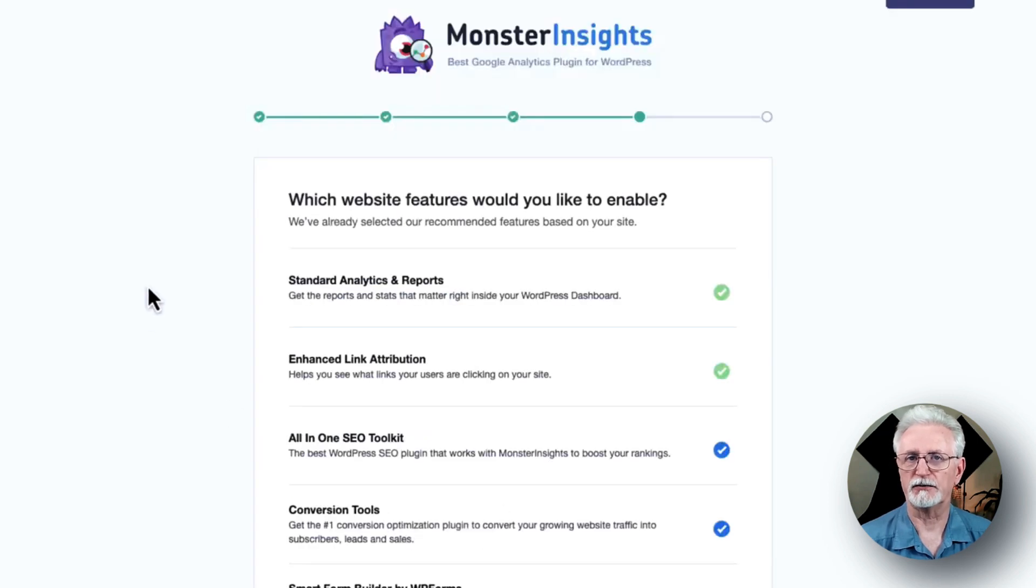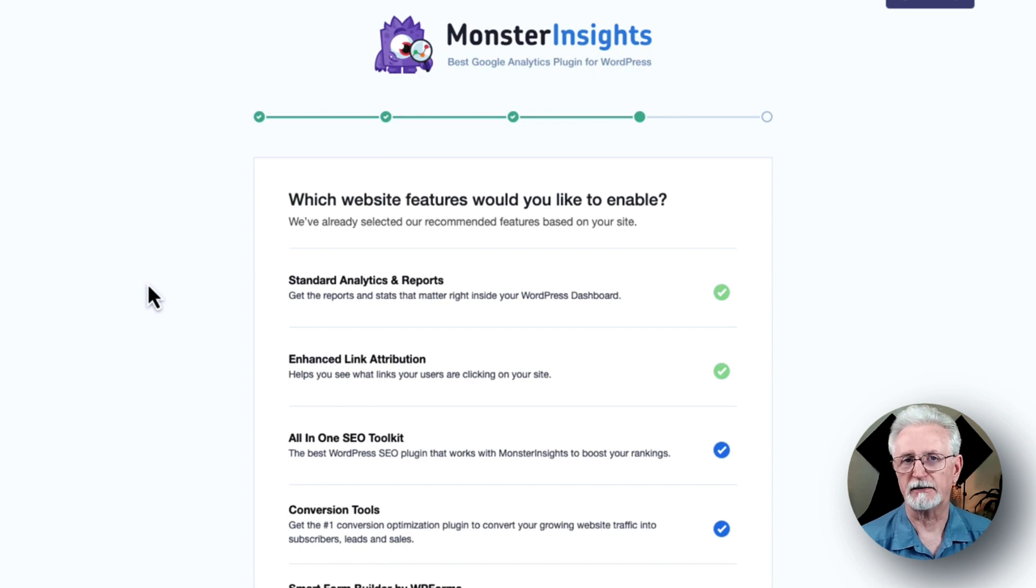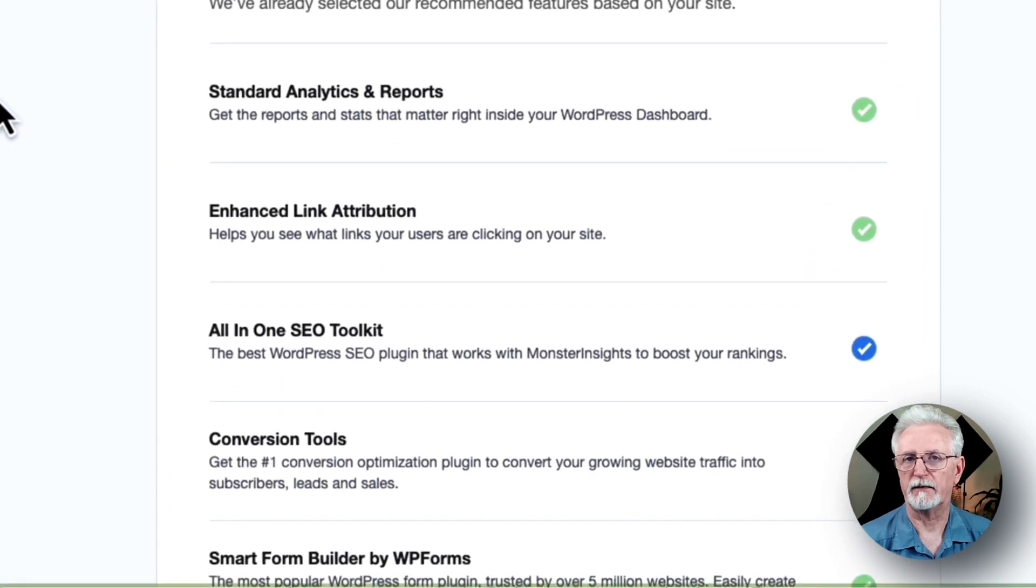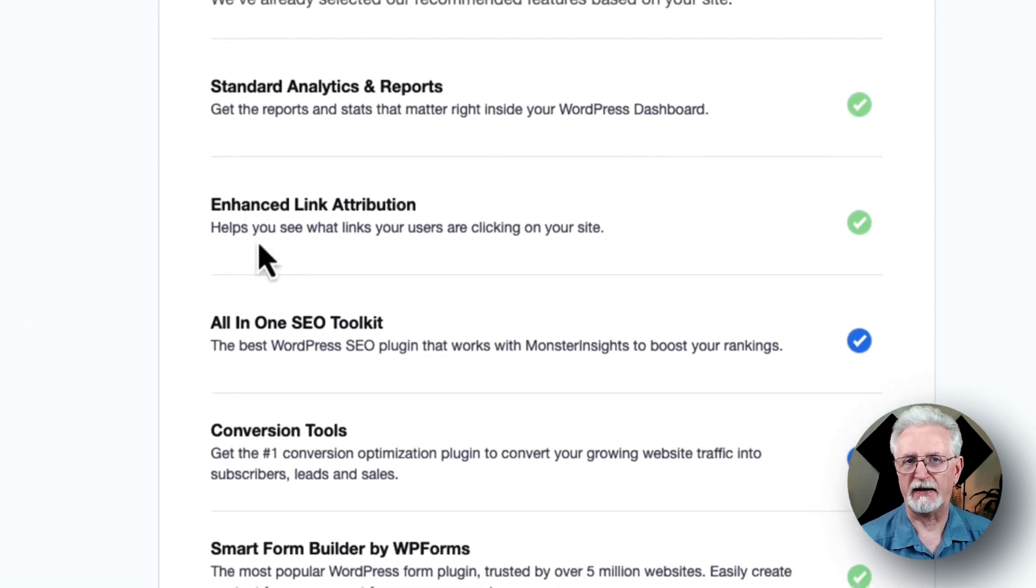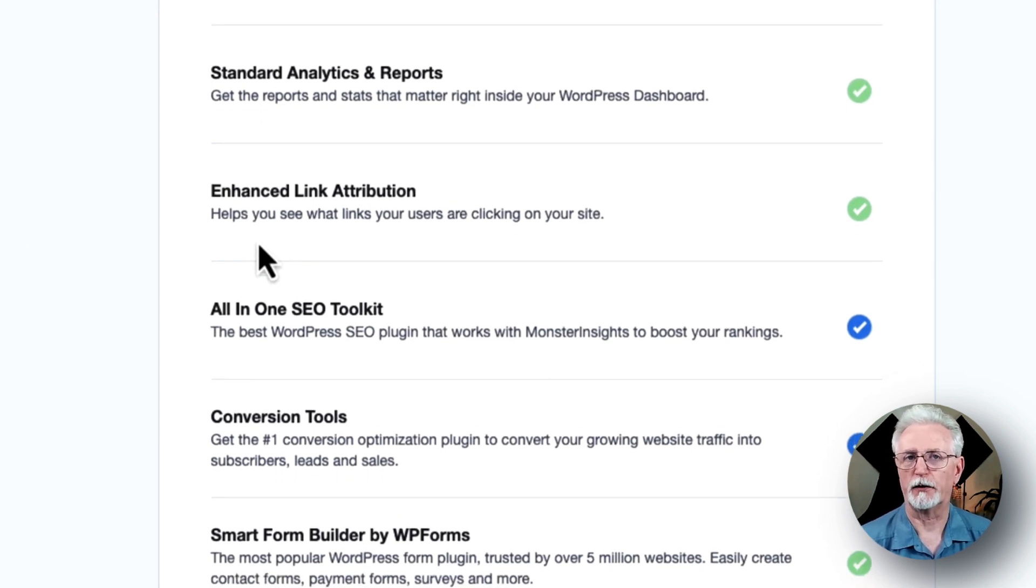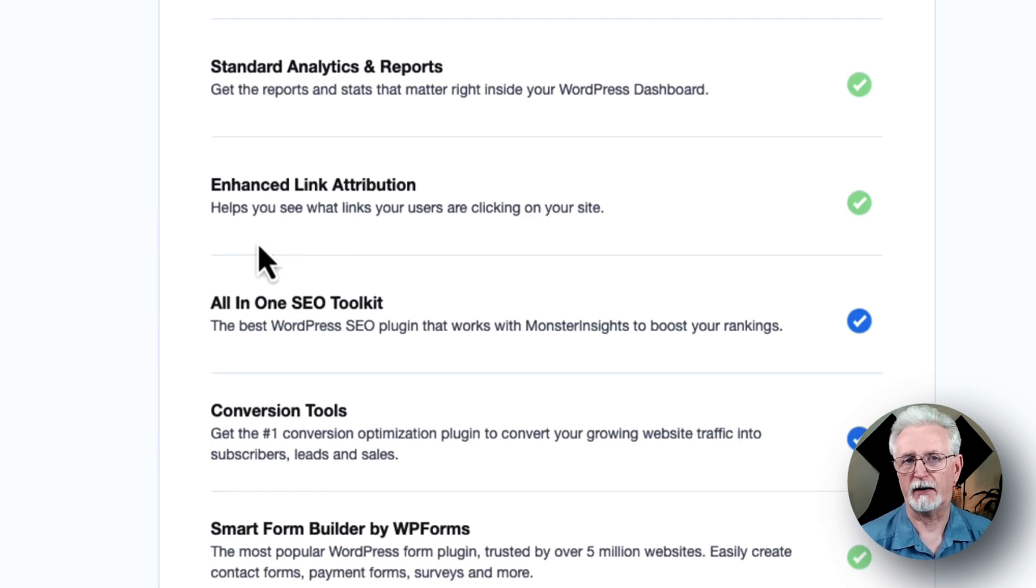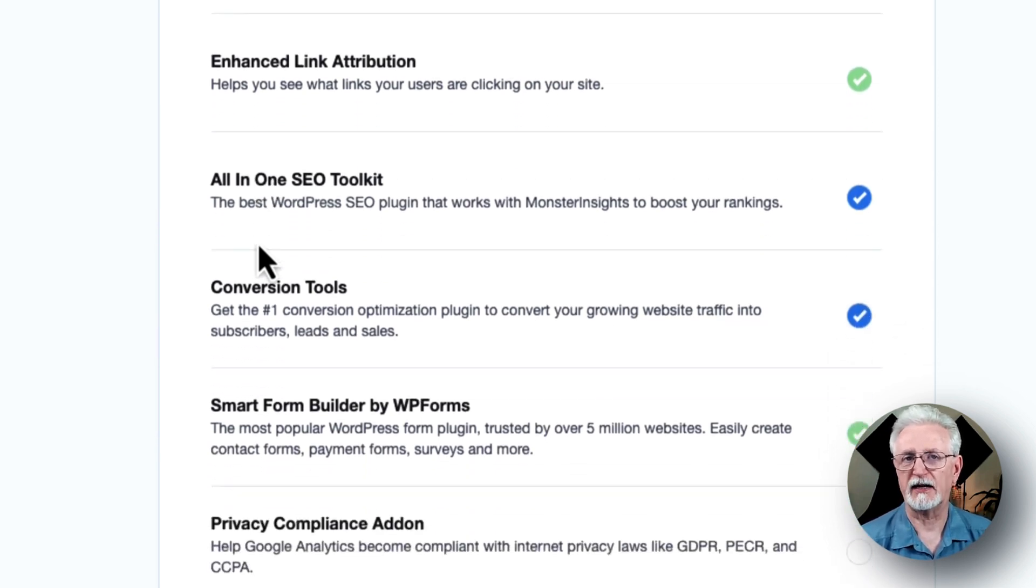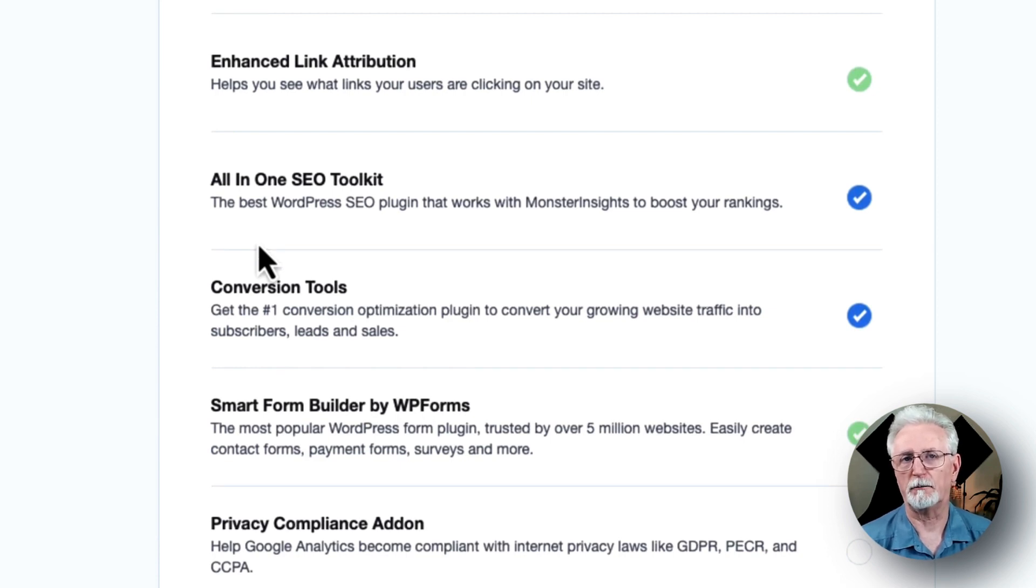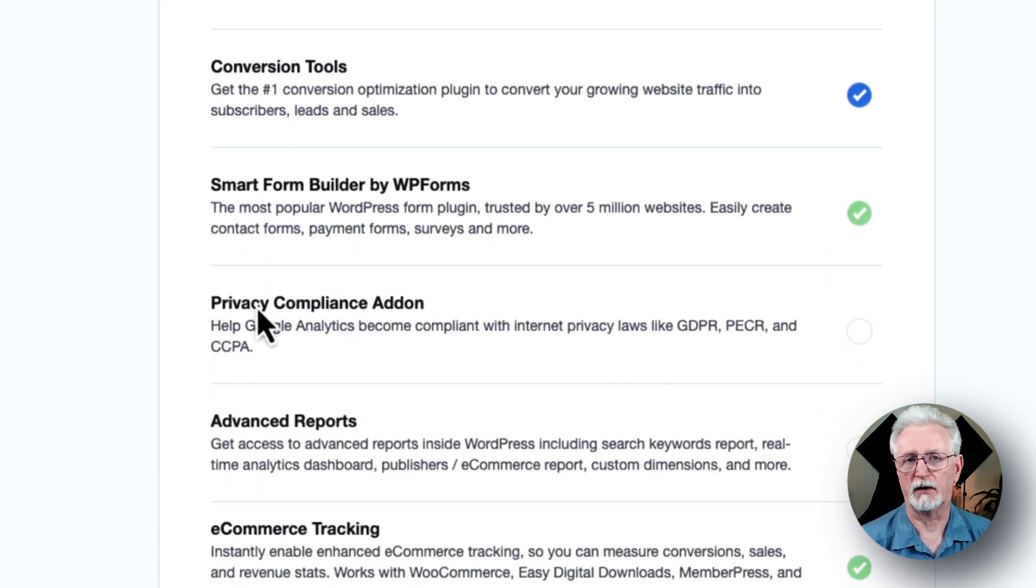On the next screen, you'll see options for even more tracking options, add-ons, and helpful plugins. To start, you'll see the standard analytics and reports. These are the basic reports that you'll see on your WordPress dashboard. The enhanced link attribution can help you see where users are clicking on your site. And there's the all-in-one SEO toolkit, which integrates seamlessly with Monster Insights. And you'll also see that there's Smart Form Builder by WPForms. That's the most popular WordPress Form Builder plugin.